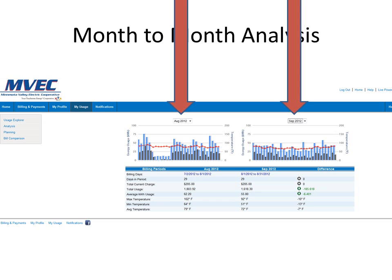Below the graphs, you'll see a chart showing a variety of different pieces of information: total current charges, total usage, and different temperature information. For a quick reference on the right-hand side, you can see the differences between the two months — knowing if cost went up during that time frame, if usage went up, and also temperature information.